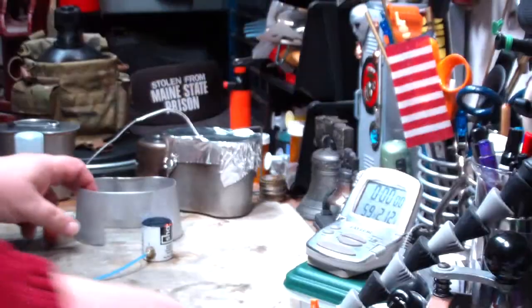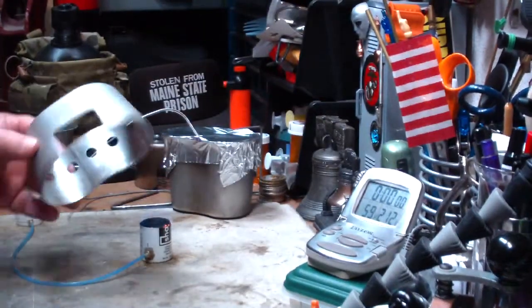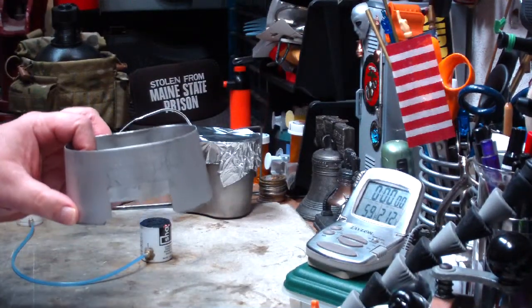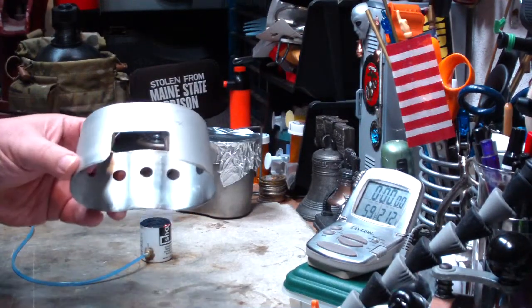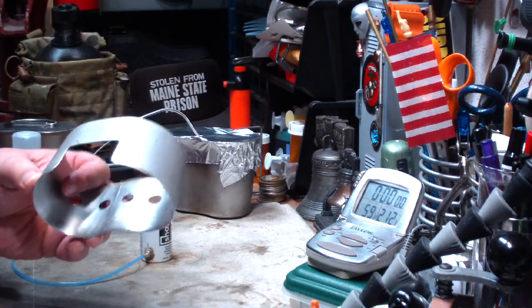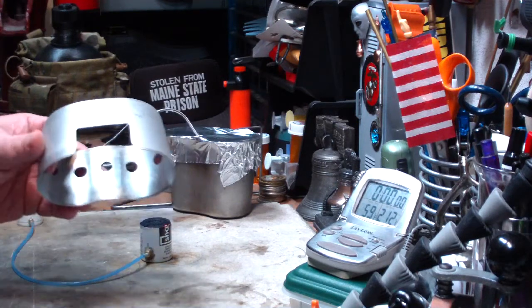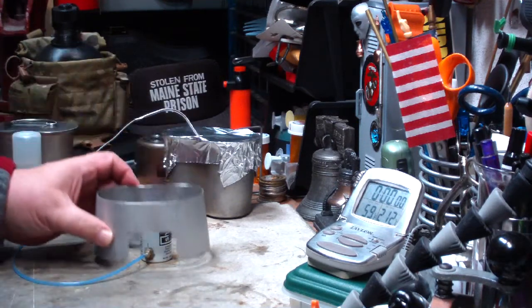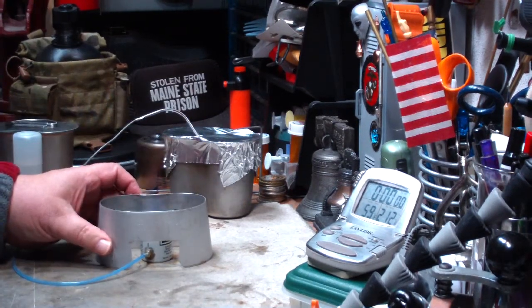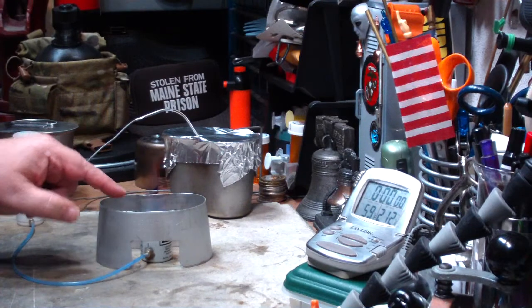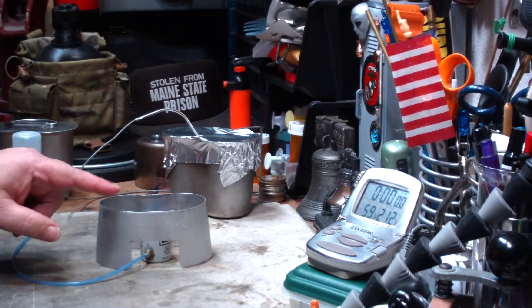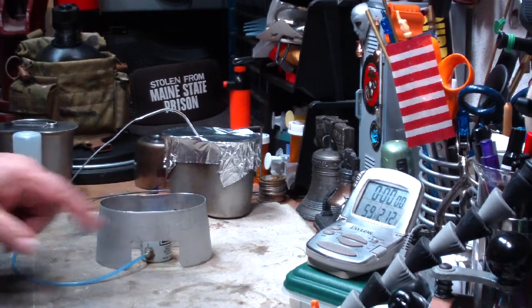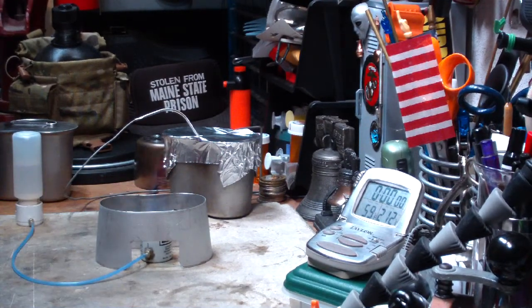Yep. The canteen cup stove, this one, the military type, is about two and a half inches tall. So when I put the burner in there, there's only about an inch between the top of the burner and the bottom of the pot.